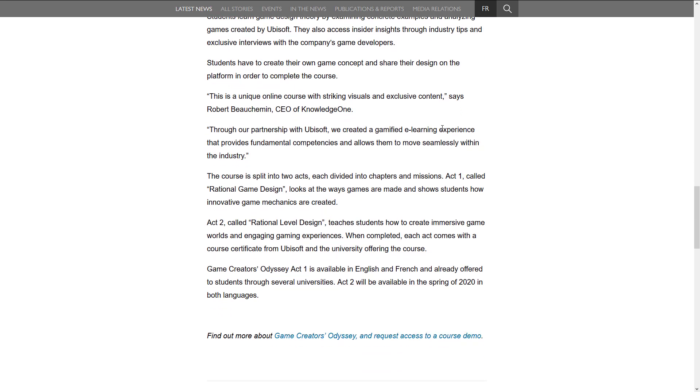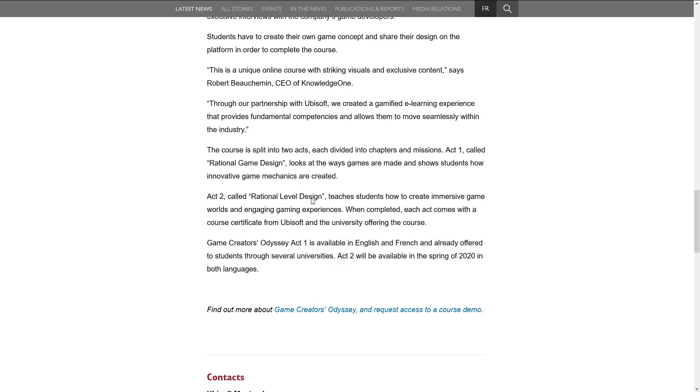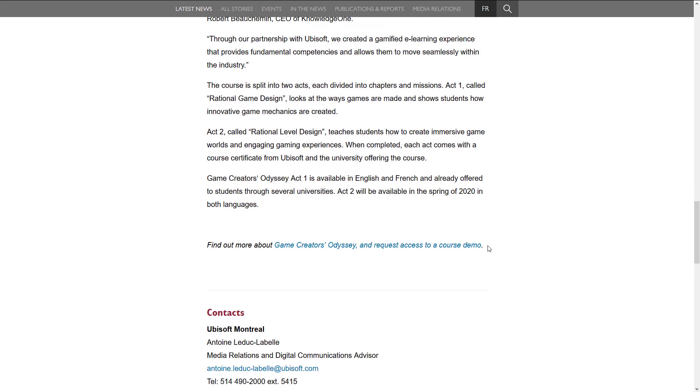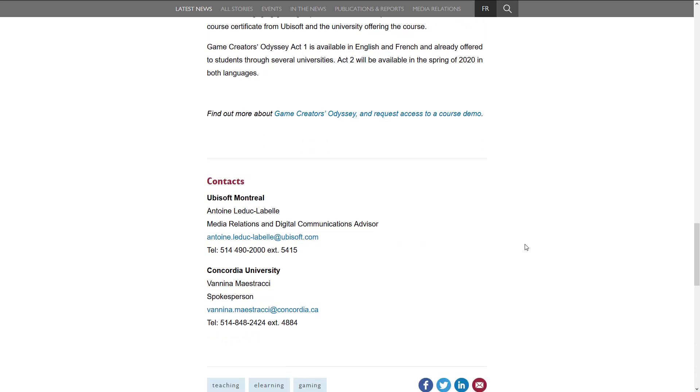This is a unique online course with striking visuals and exclusive content. Through our partnership with Ubisoft, we created a gamified e-learning experience that provides fundamental competencies and allows them to move seamlessly within the industry. Course is split into two acts, each divided in two chapters. Admissions Act 1, Rational Game Design. We already looked at that detail. And then Act 2 is coming in a year and a half. Or sorry, half a year. So yeah, that's it. That's the whole idea.